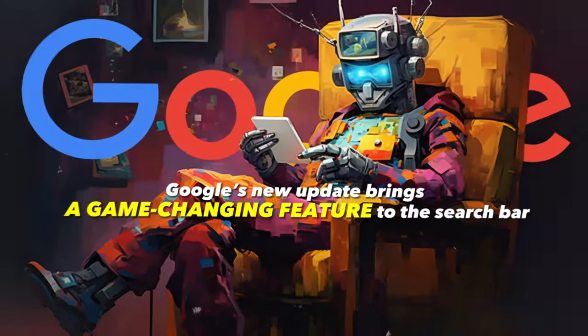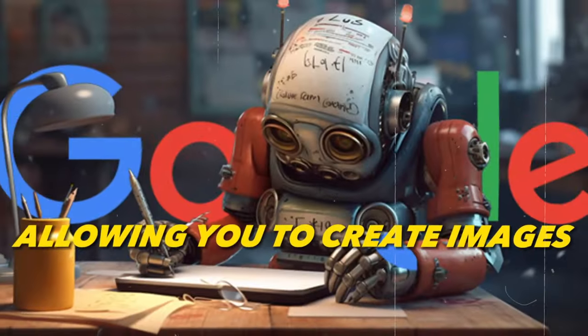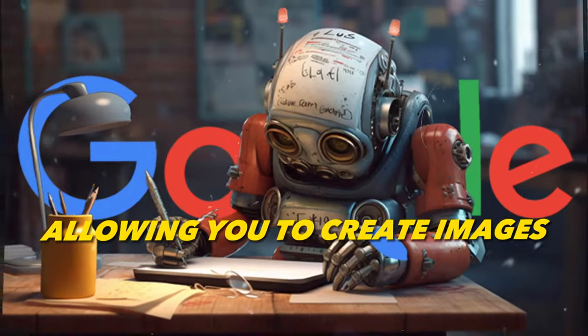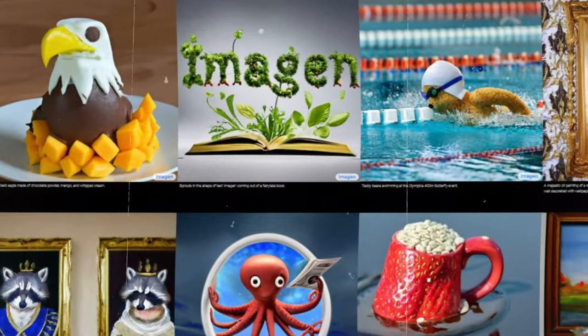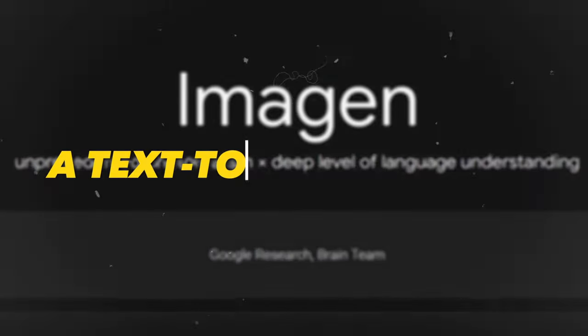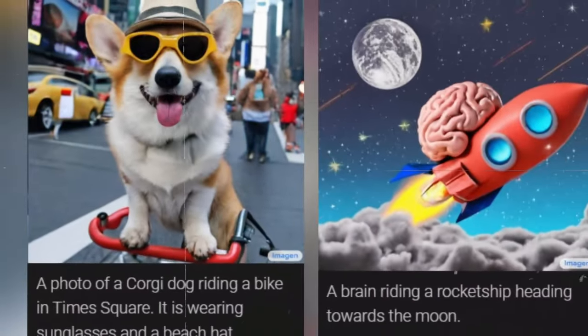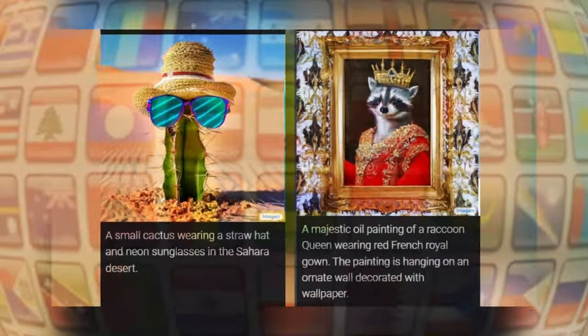Google's new update brings a game-changing feature to the search bar, allowing you to create images using text descriptions. BARD can now connect to your Google apps and services via BARD extensions. The new image generator feature is part of their initiative to make search more imaginative. Powered by Imogen, a text-to-image model, Google SGE makes images that closely match your text instructions, supporting over 100 languages.